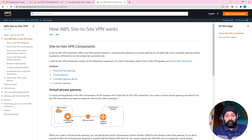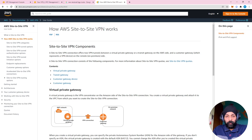Hey everyone and welcome to today's video. We are going to be creating a site-to-site VPN from our AWS to our local MikroTik. If you have ever come across a customer who needs this service — where they have AWS EC2 instances and want to connect their local MikroTik router in their office — this will help you in giving them this service.